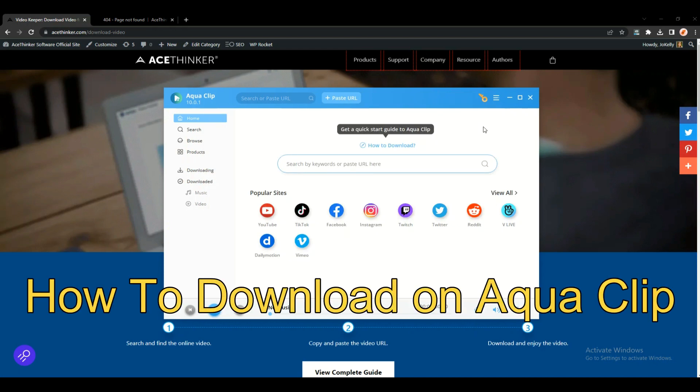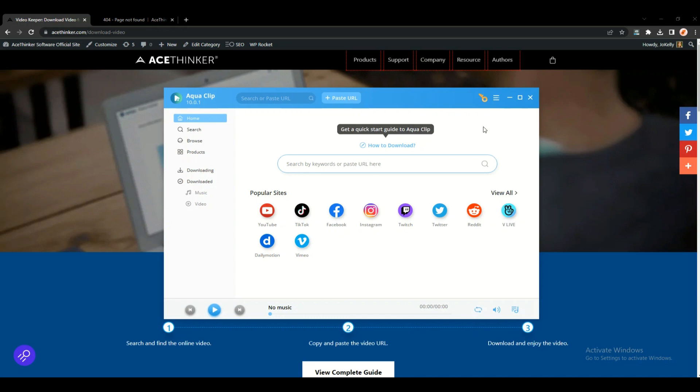Now since the software is already activated, I will now show you how to use the new AquaClip video downloader. First, you just need to get the link of the video that you want to download, paste it on the search bar.